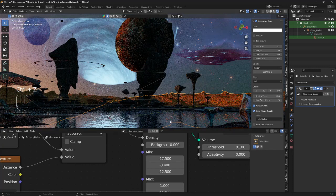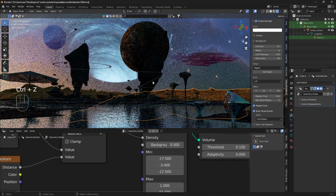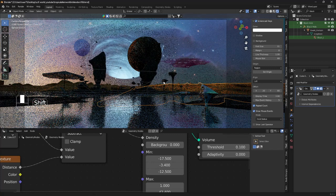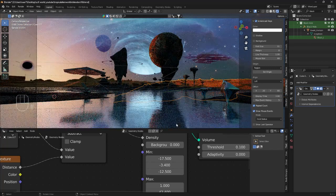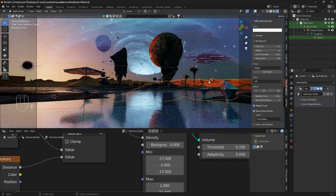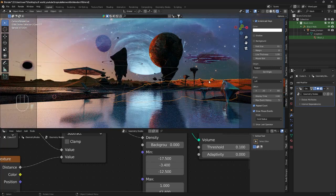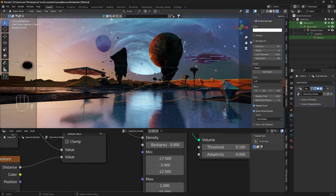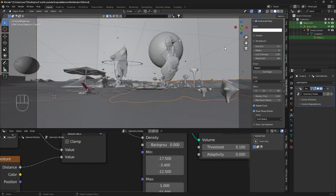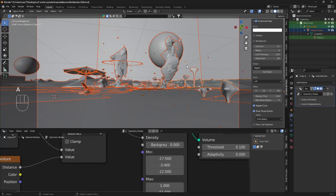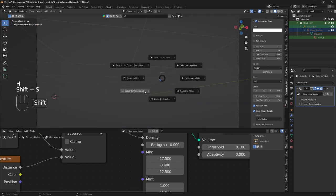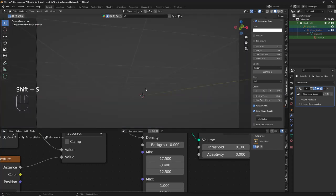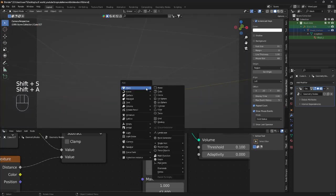So how do we go about setting up something like this? To simplify a little bit I'm just going to select everything and hide everything, and I'm going to bring in a cube.